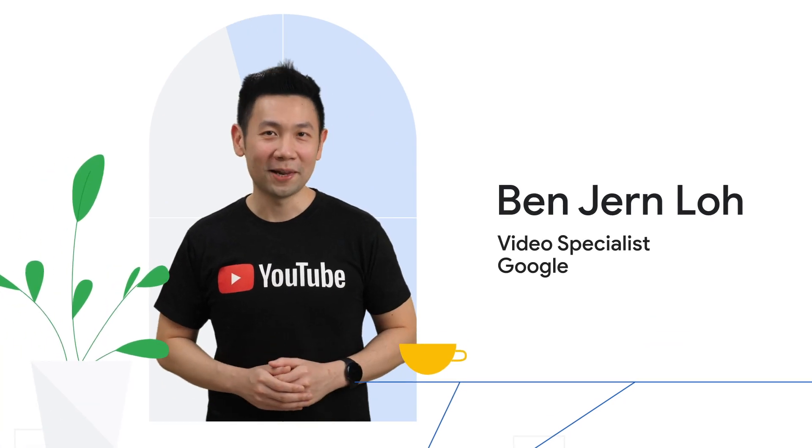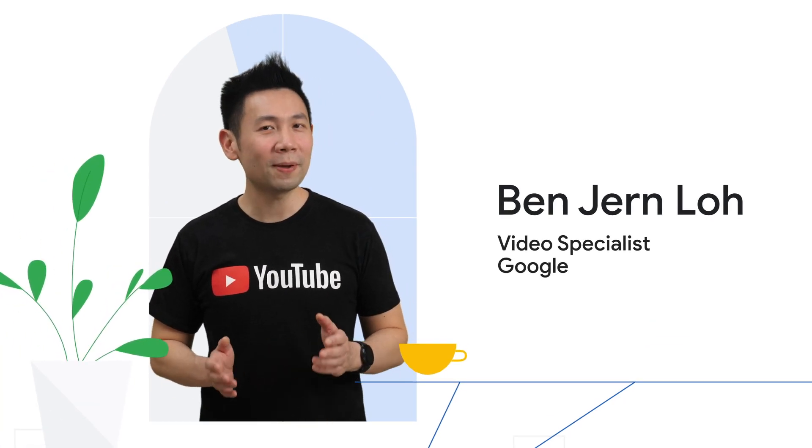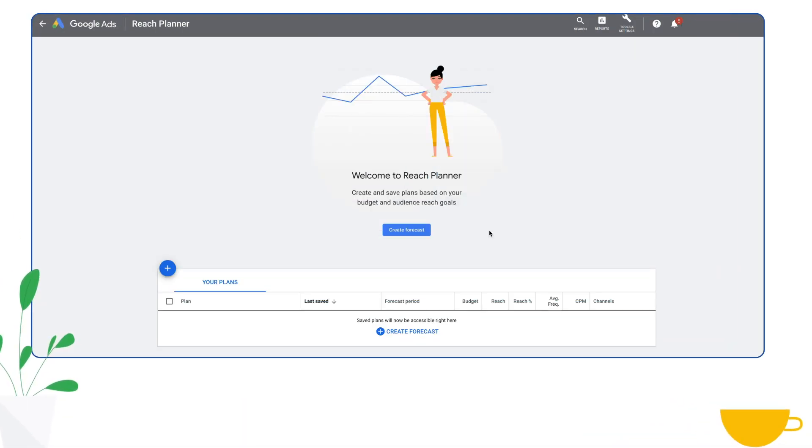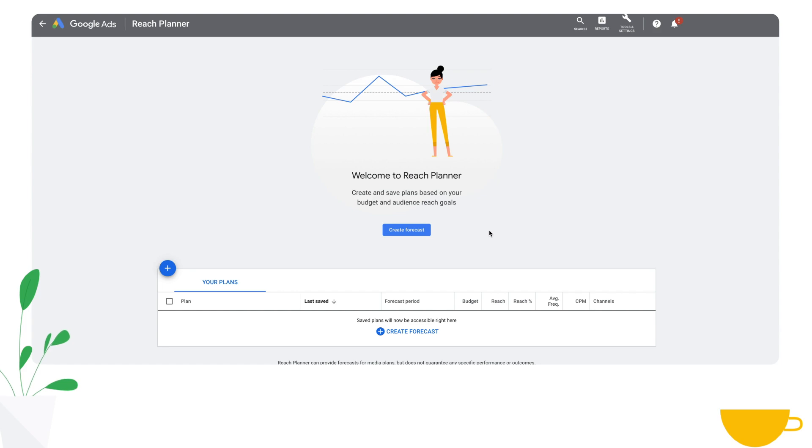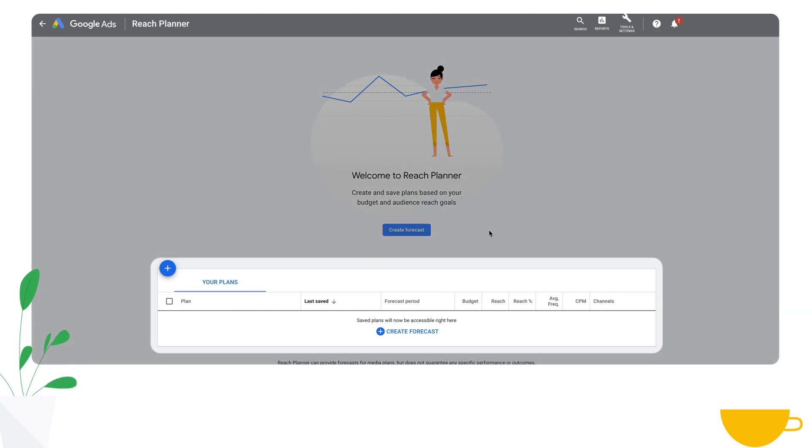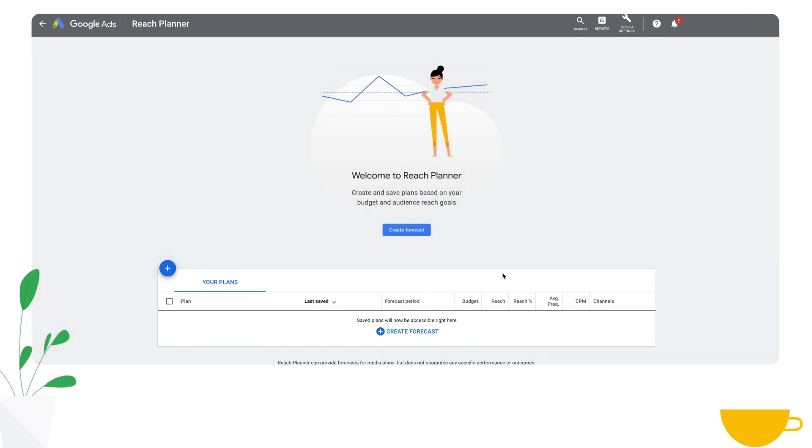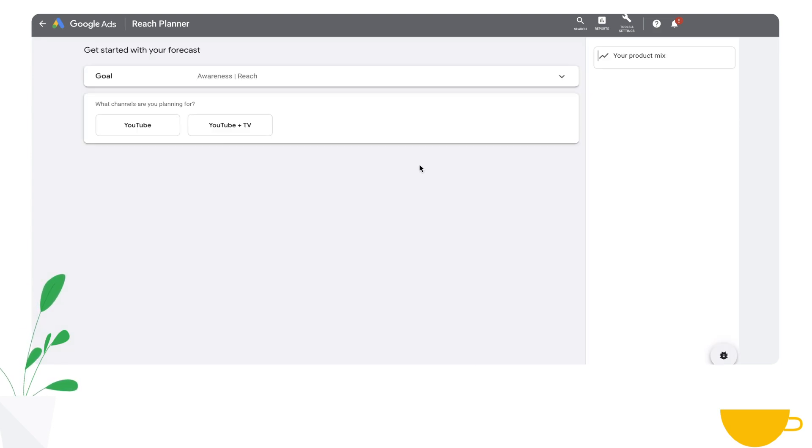Once you arrive at Reach Planner, you will see a page that looks like this. This is the saved plan menu, and any plan that you save will be available here for you to refer to later on or to reload, review, and copy. To start a new forecast, simply click this blue button and you're set.